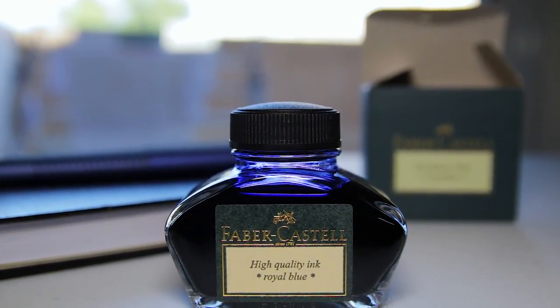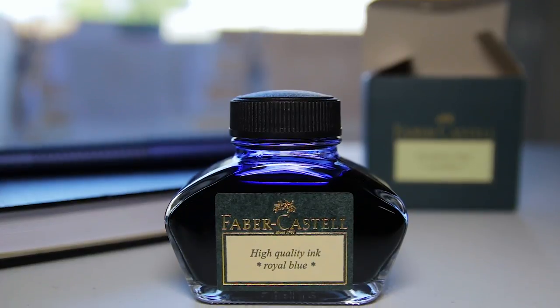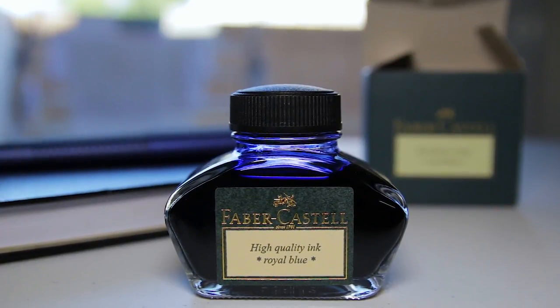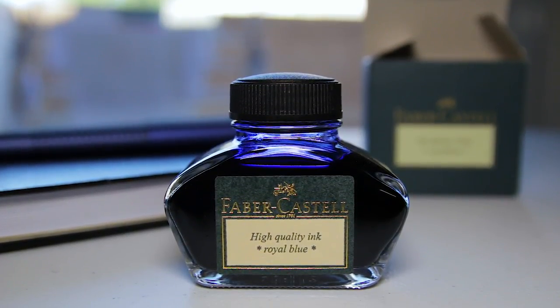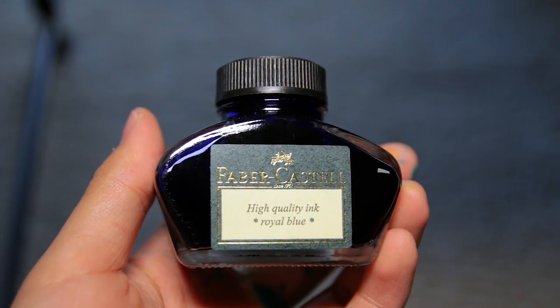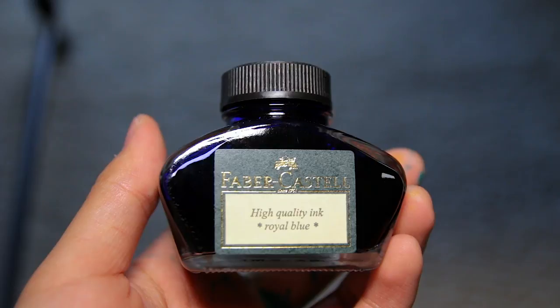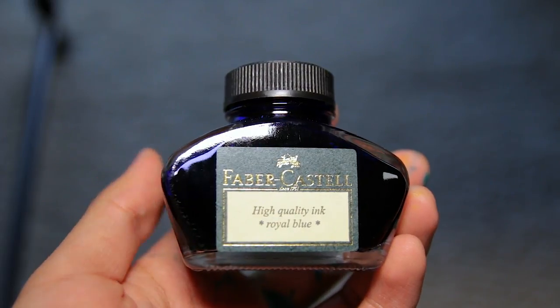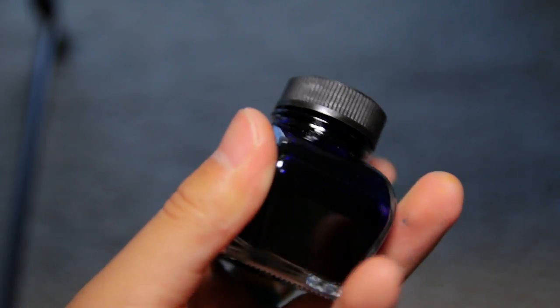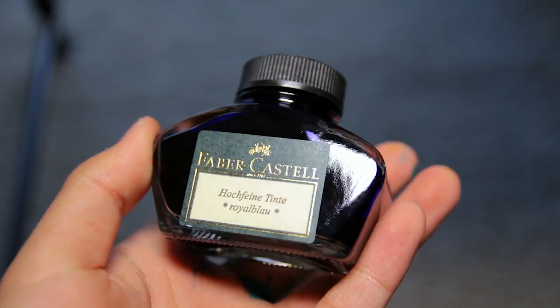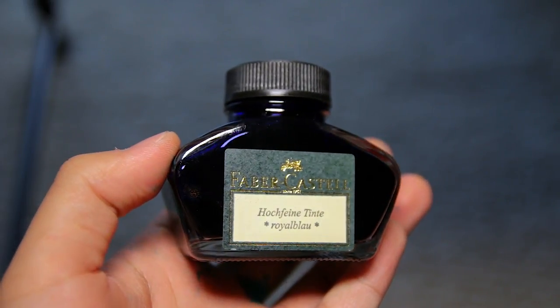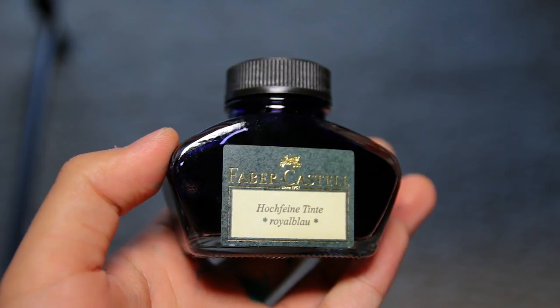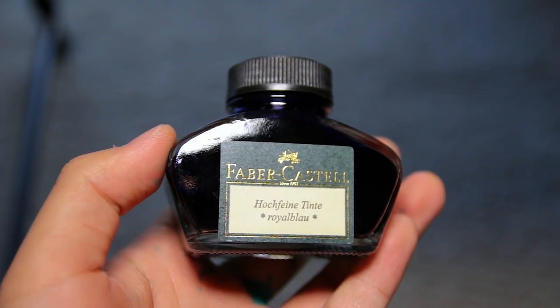The feature that stood out to me the most about this ink is the drying time. This ink dries really fast, which is great if you're always busy and don't have time to wait on the ink to dry. This also looks like a pretty standard blue, which won't stand out that much, which is good if that's what you're going for.